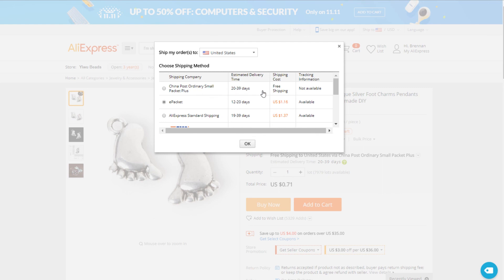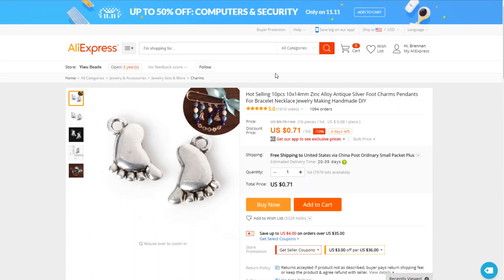People are used to Amazon shipping times, which is within like a week or so. You need to tell customers when you're starting your store: hey, this is going to take two to four weeks, because people don't expect long shipping times. And especially when you're dropshipping, 12 to 20 days is pretty much the best you're going to get on a drop-shipped product from China.